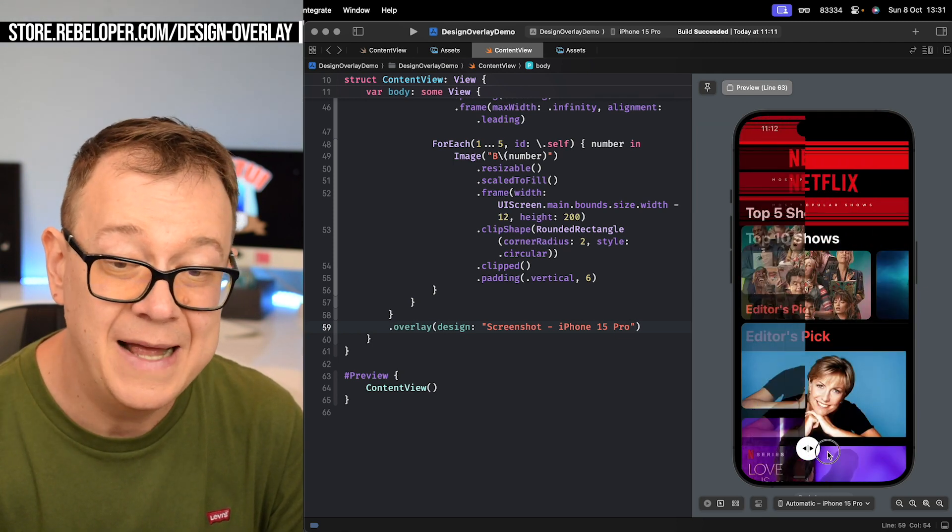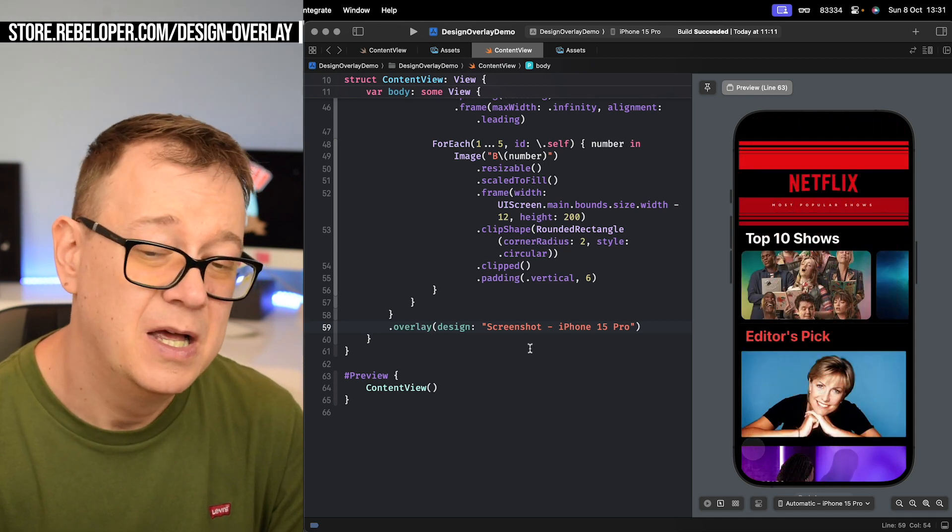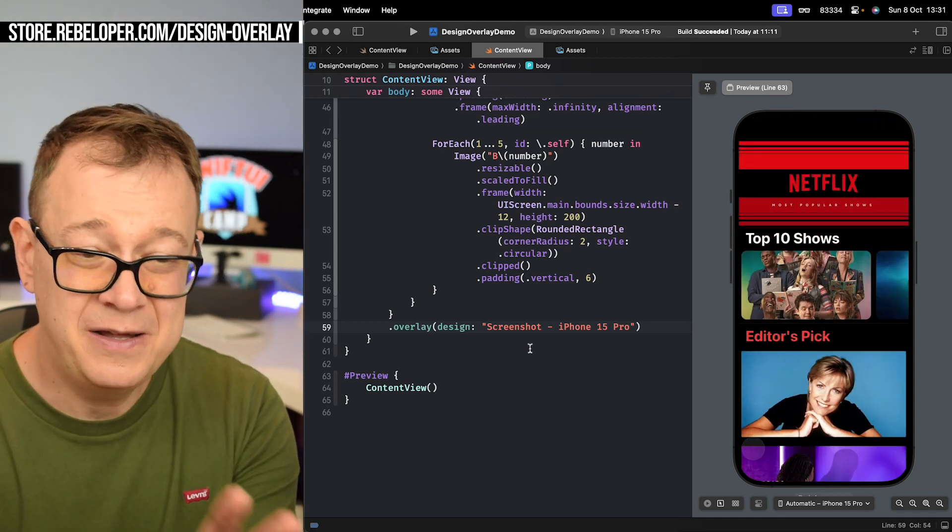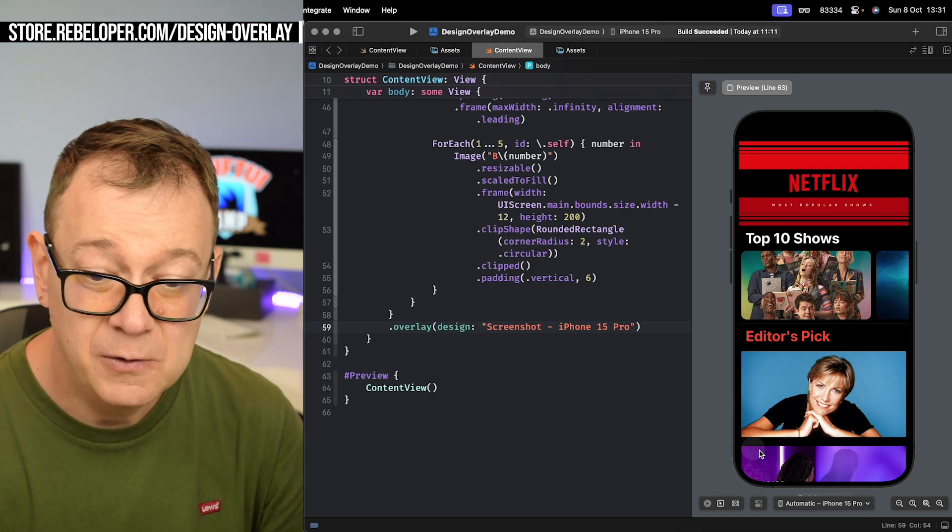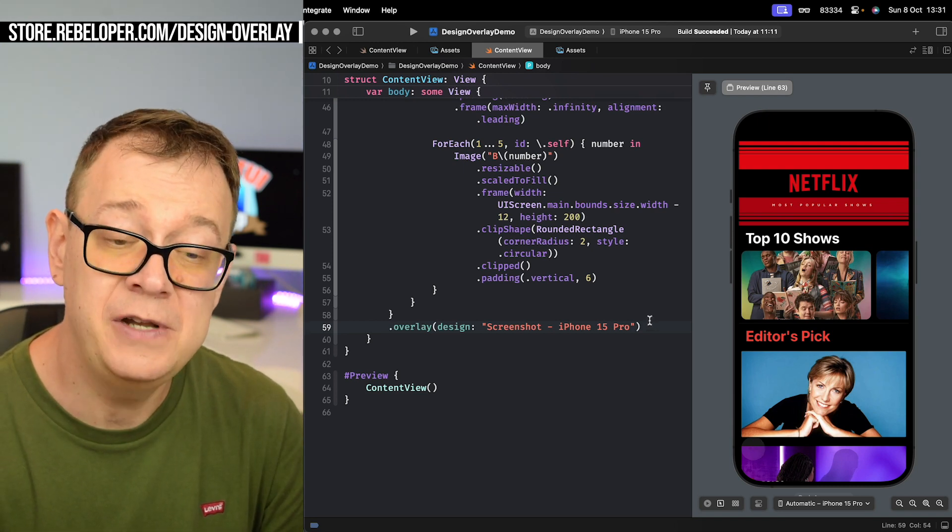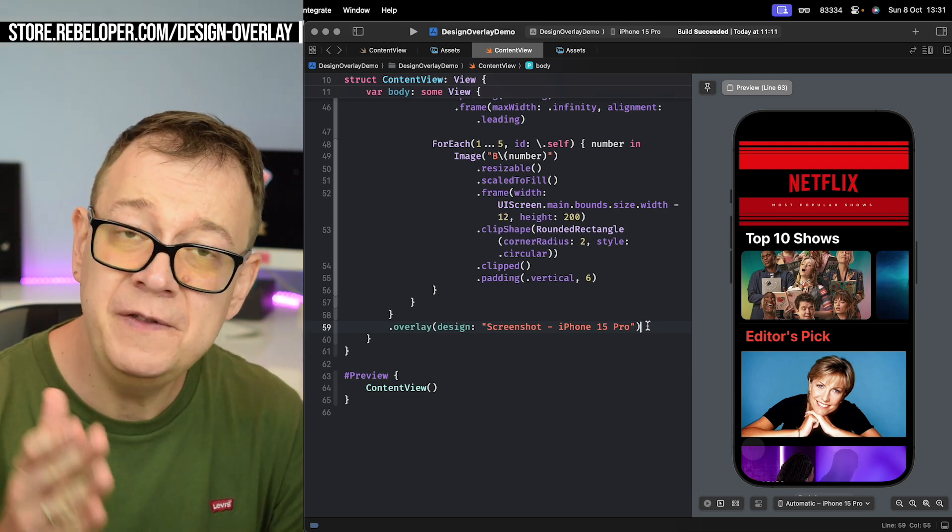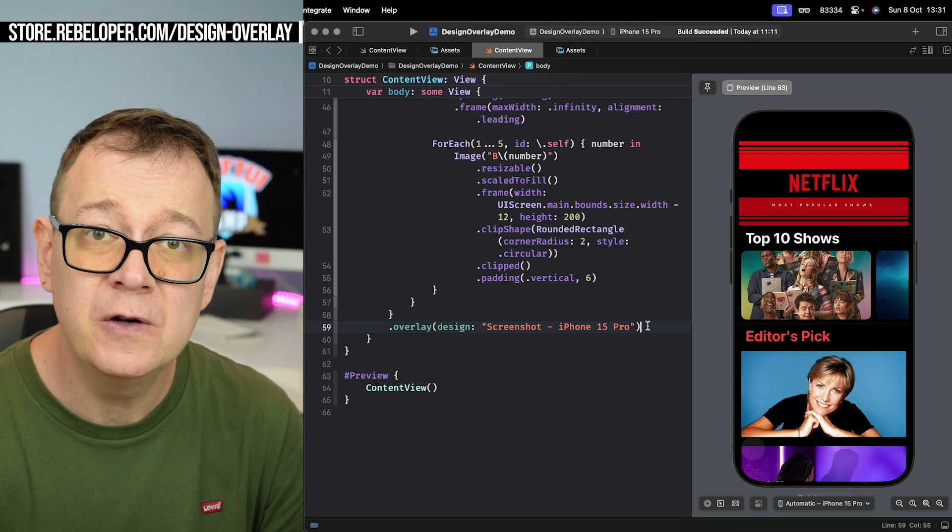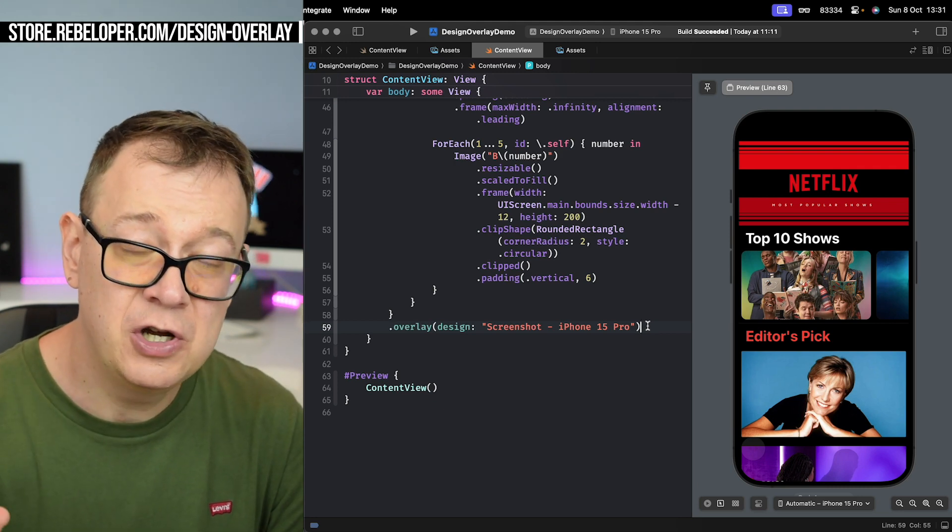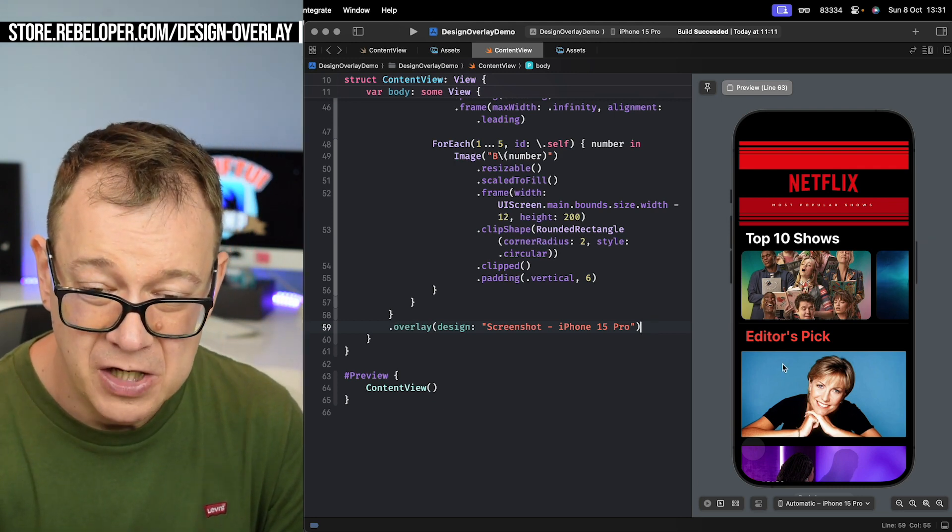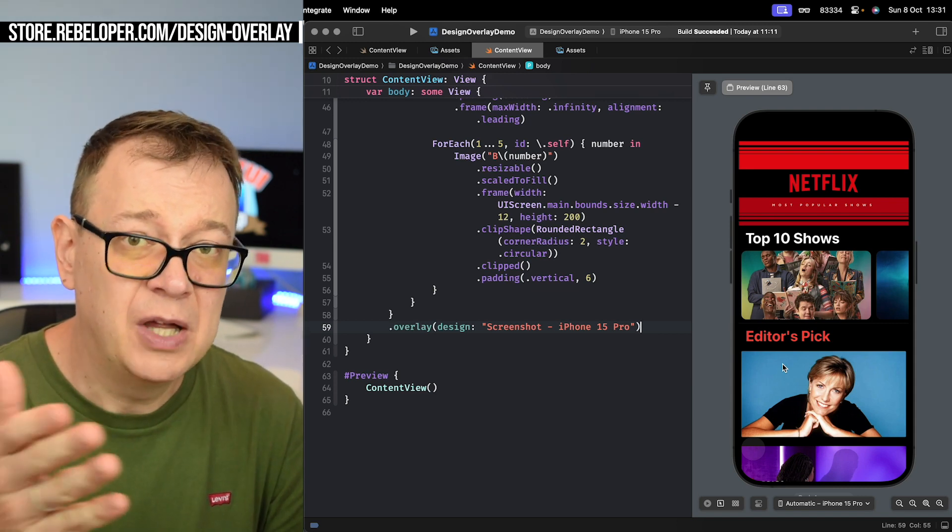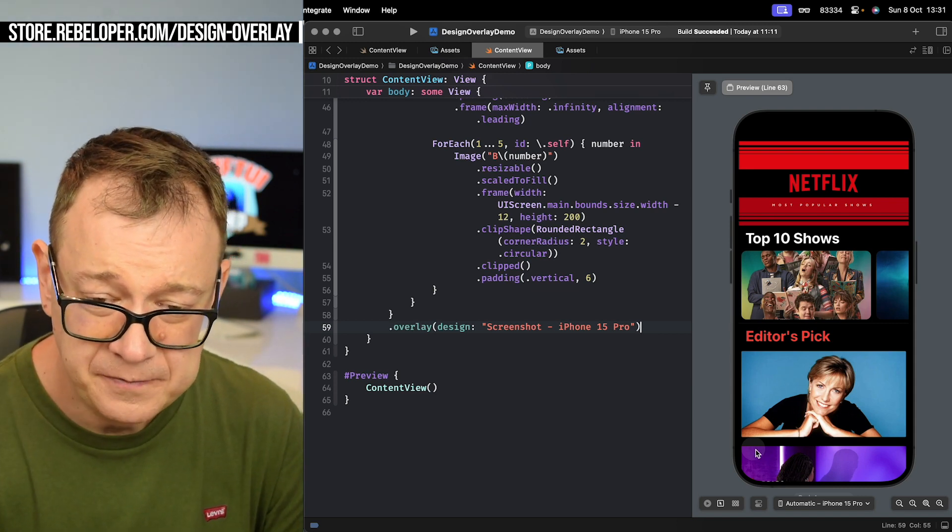And again this works in simulator, on your device, and once it gets to the app store you don't even have to remove this one line of code because it's not going to show. It's only in debug mode. And yeah, that means not even in TestFlight.